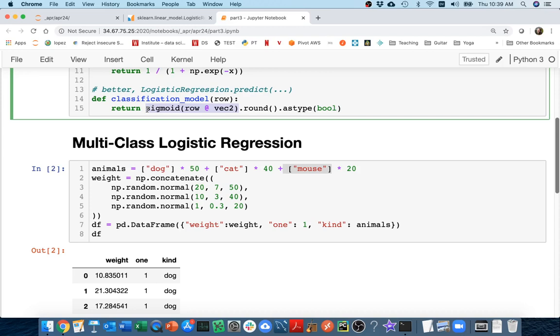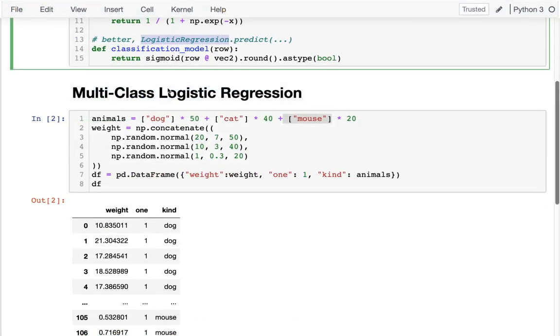Then we'll basically see whoever is most confident - is the dog regression most confident, or the cat regression, or the mouse regression - and then we'll go with whatever class is the highest. Logistic regression in Python is automatically doing that for us.